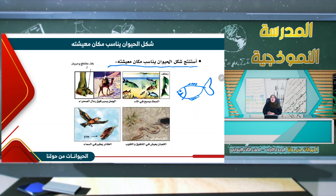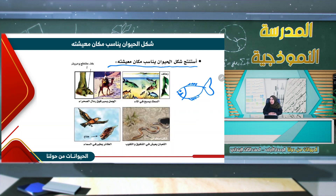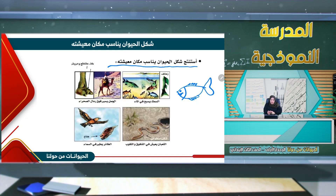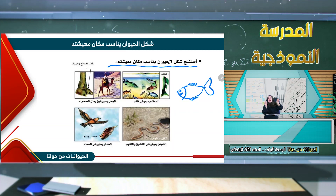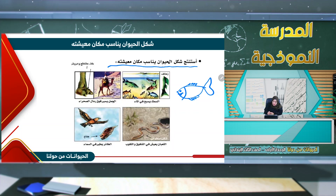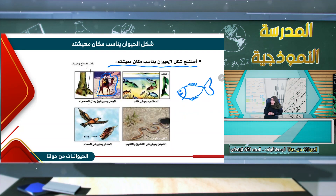أيضاً نجد هنا الجمل. أكثر ما يميز الجمل هو السنام، وهو الشحم المرتفع على ظهره. الجمل يسير فوق رمال الصحراء، وهو حيوان قوي يتحمل العطش.